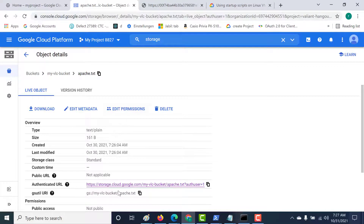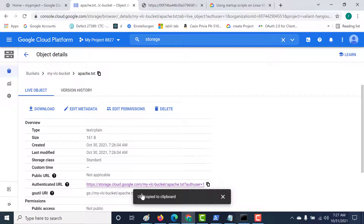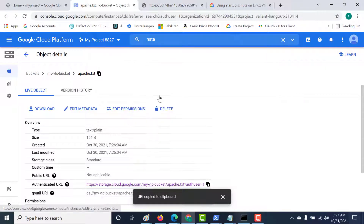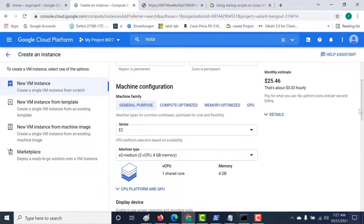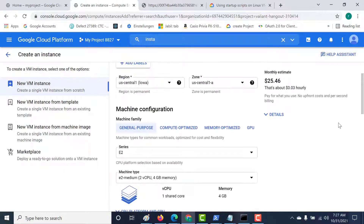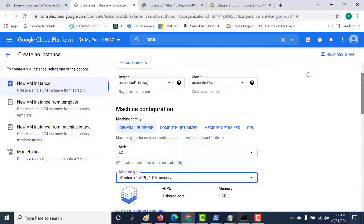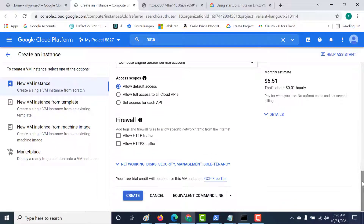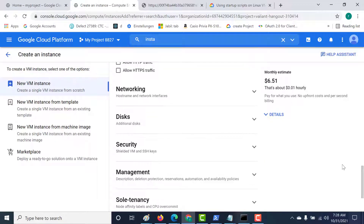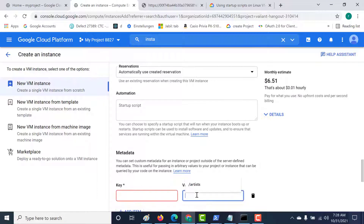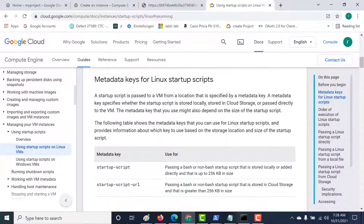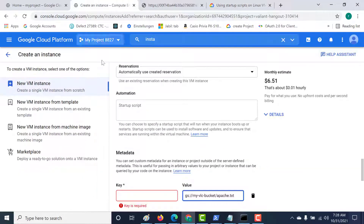What I need to do is copy this gsutil URL and paste it in my instance. So let's go back to our instance, add a VM instance, and create it. Let's make it an e2-micro, go to metadata, and add an item. Let me print the gsutil value first — the key I need to use is this particular metadata key, so let's copy and paste it here.